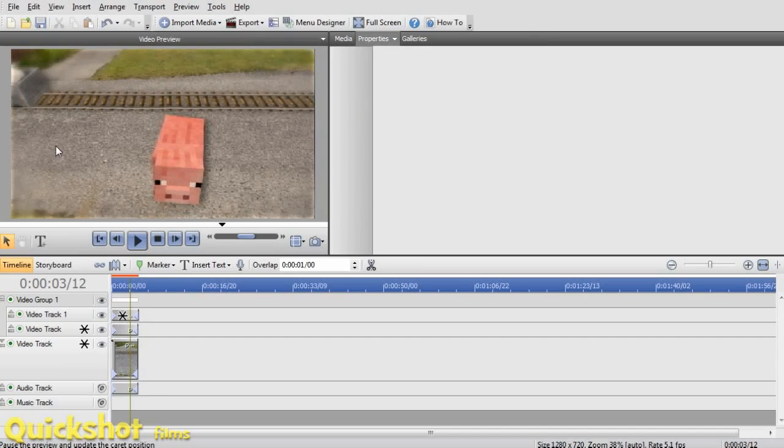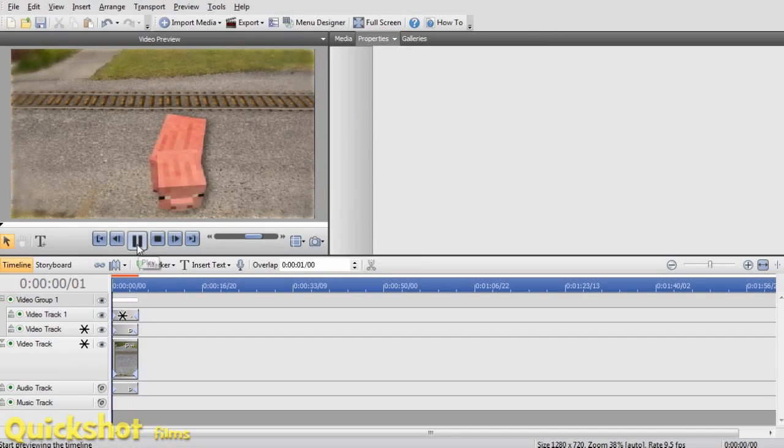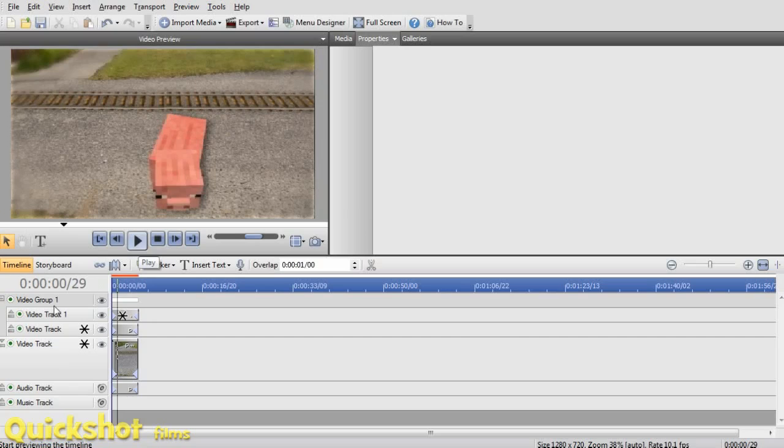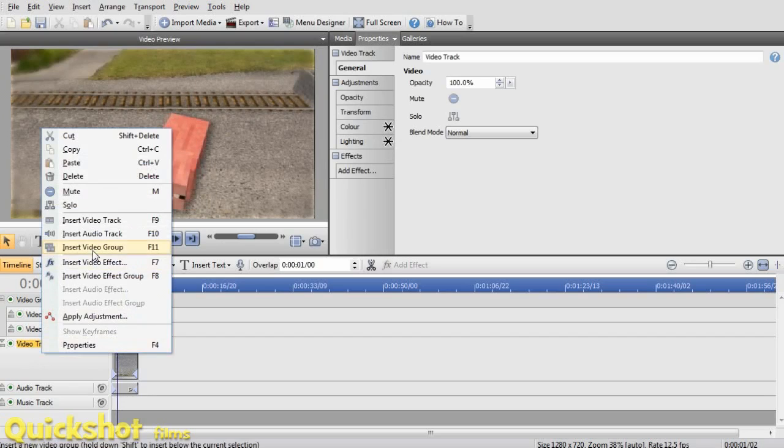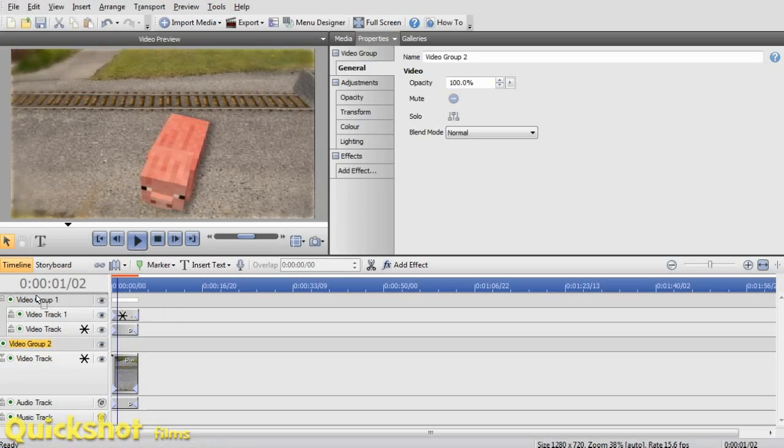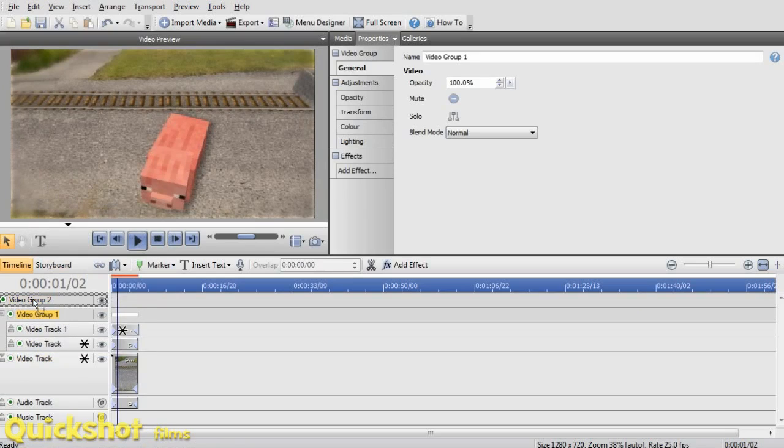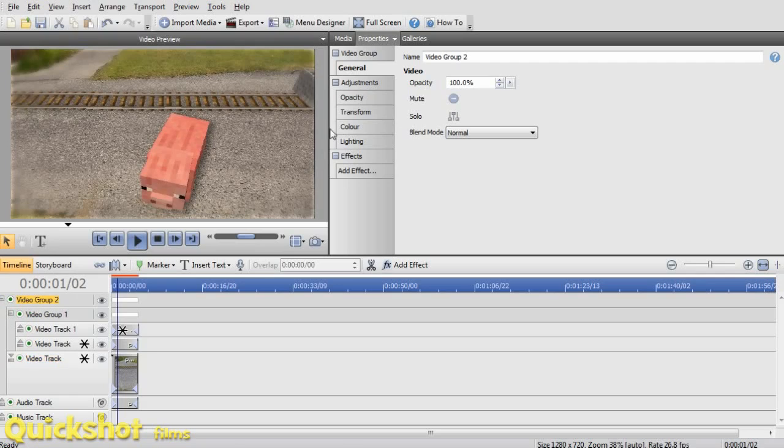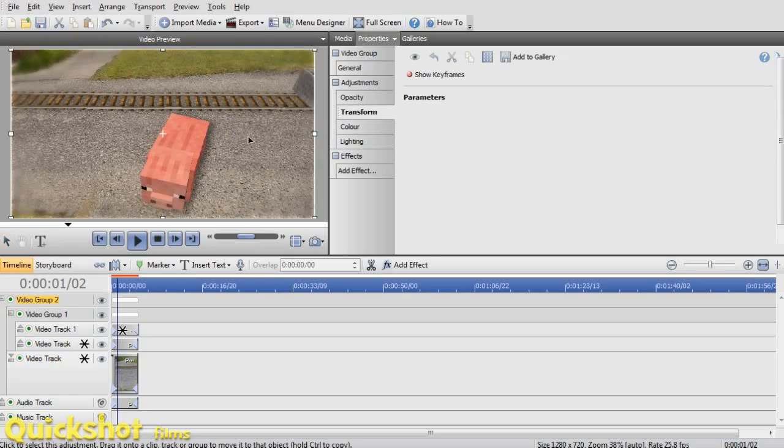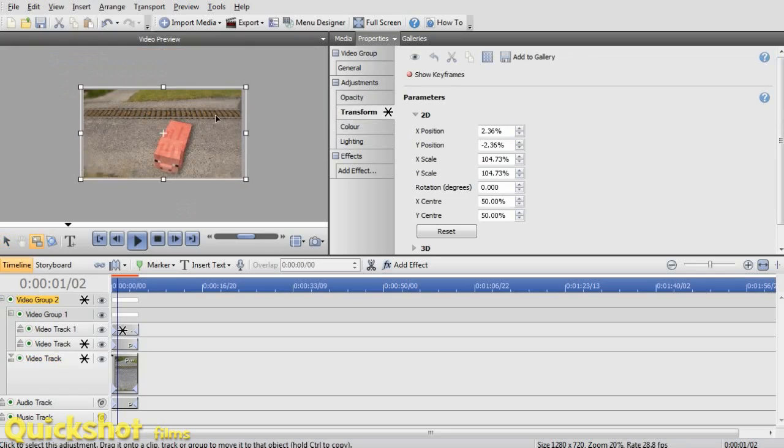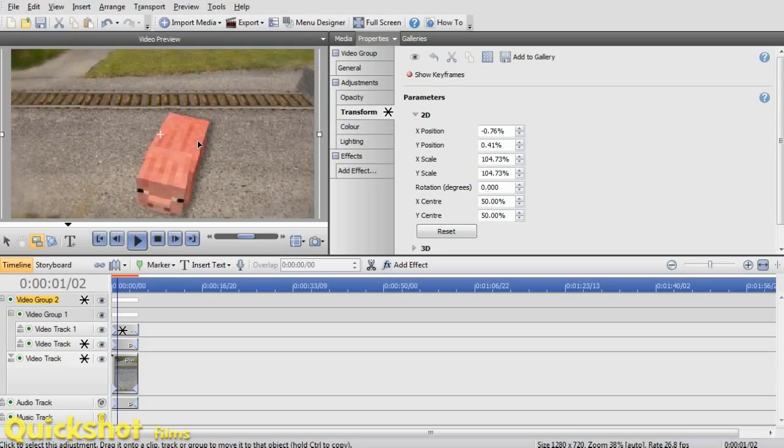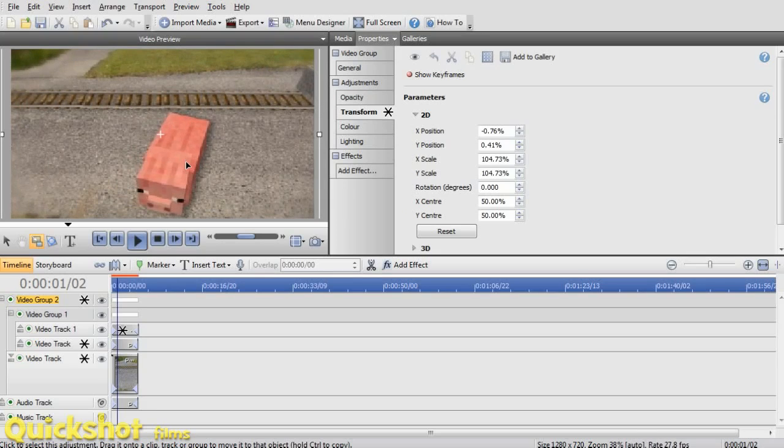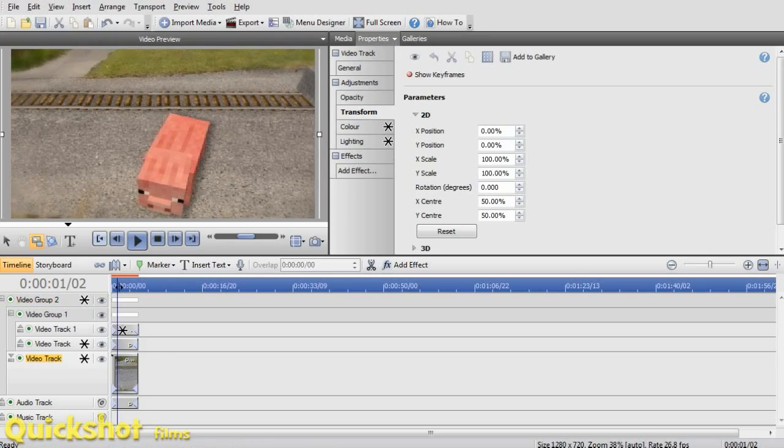The only problem with this is there's a little light part around the edge here. But it's hardly noticeable. And if you want to get rid of that, you just put all of your videos into a video group. And I never do this because it just makes a video bigger. You click on the video and transform it. Just video track and transform it. And it will get rid of those edges. So, yeah.